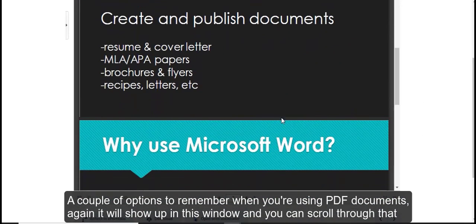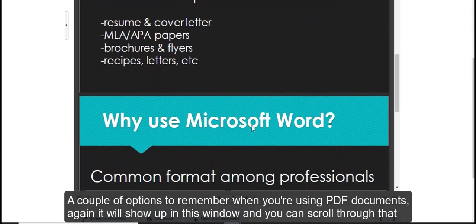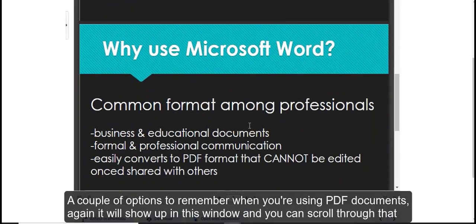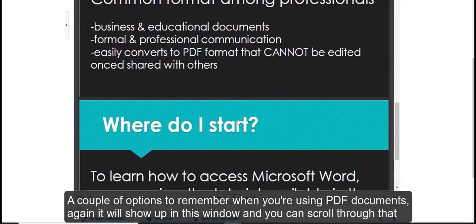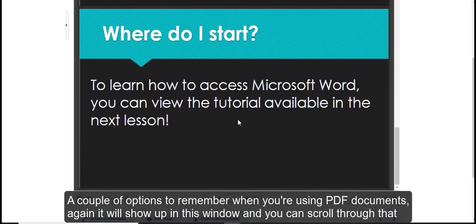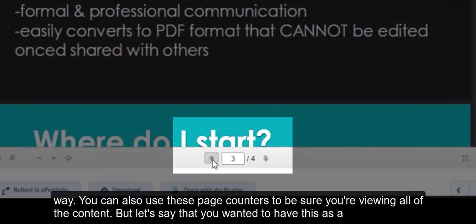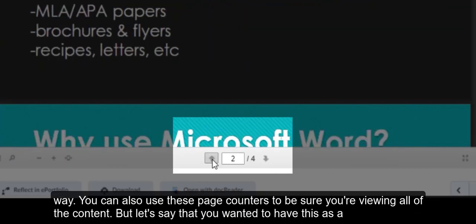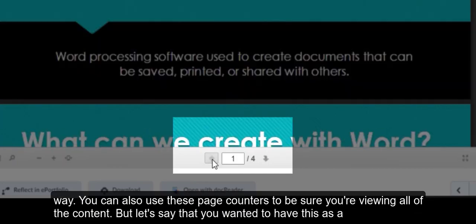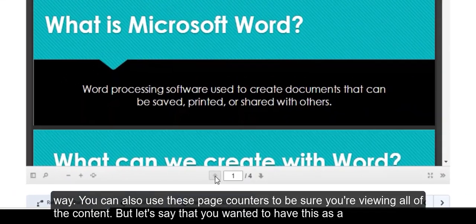A couple of options to remember when you're using PDF documents. Again, it'll show up in this window and you can scroll through that way. You can also use these page counters to be sure you're viewing all of the content.